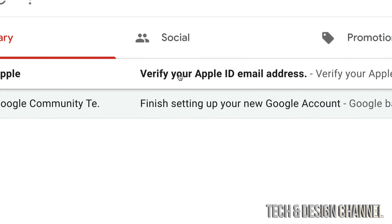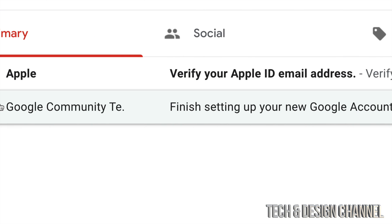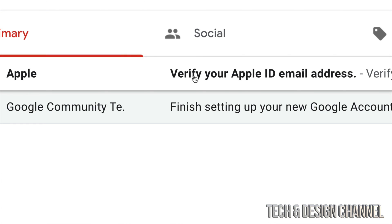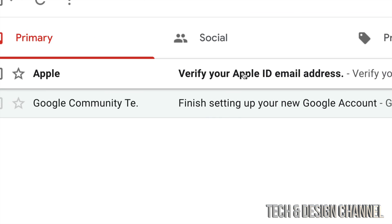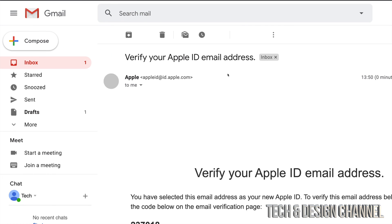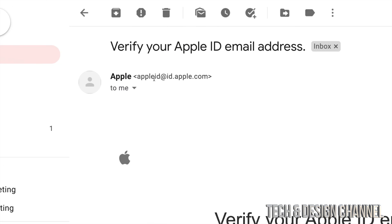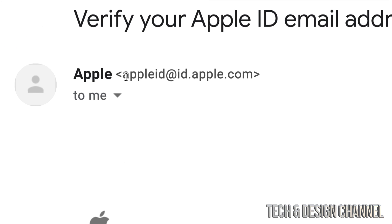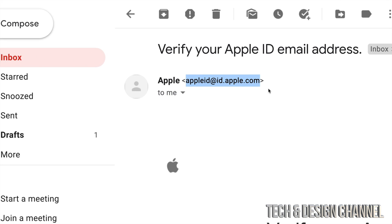That email from Apple should look something like this. I'm just going to zoom in on it a little bit, it should say 'Apple verify your email'. I'm going to click right there and just in case to avoid any spam or any fake emails from Apple, they should always be from this address. This is the address from Apple.